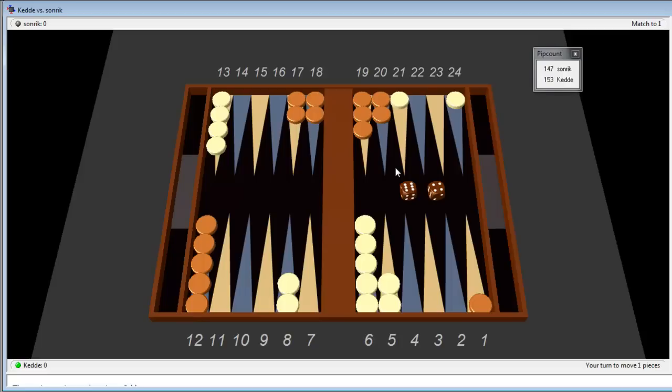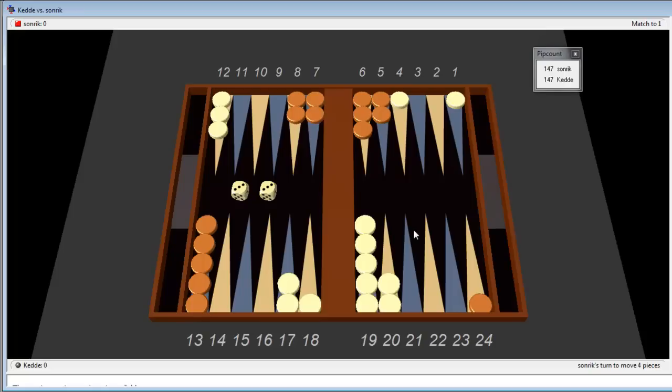Søndrik hits a good number, double ones and he tries to make the prime against us. The prime is a very good solution in DMP and we also would like to make the prime. So I think I'll slot the 7 point and then have the chance of making the high anchor on the 21 point.